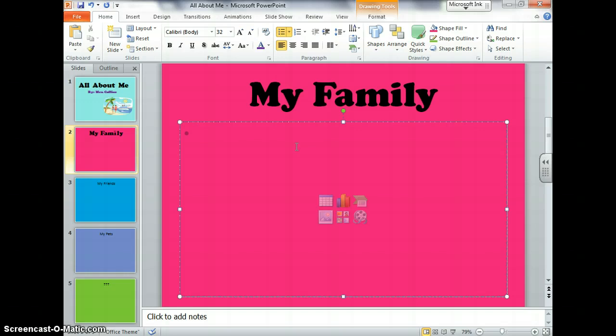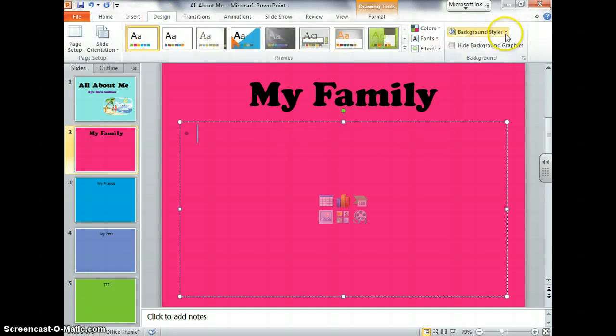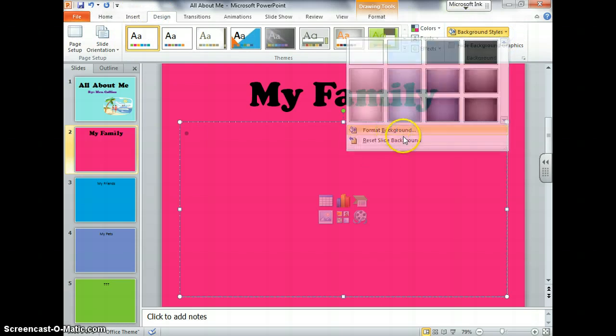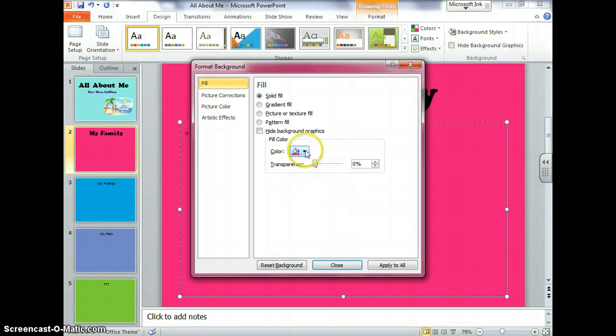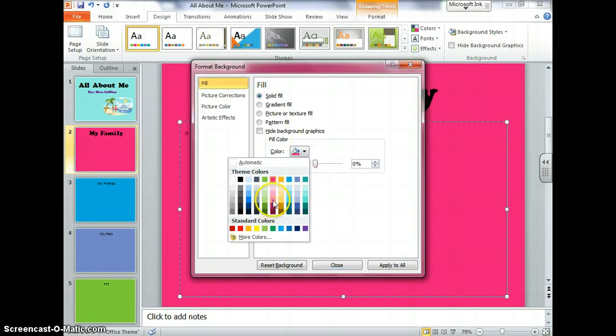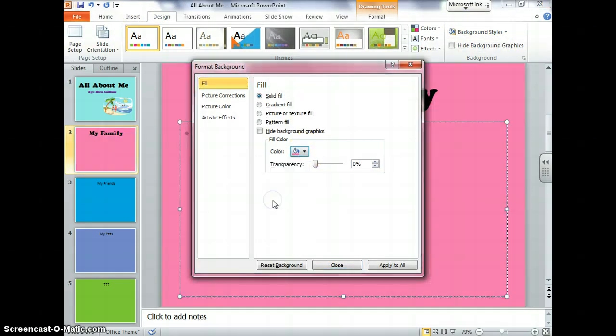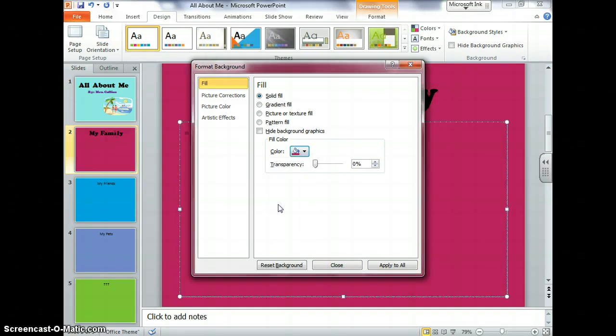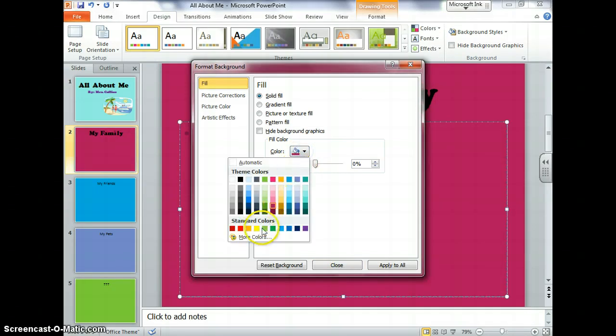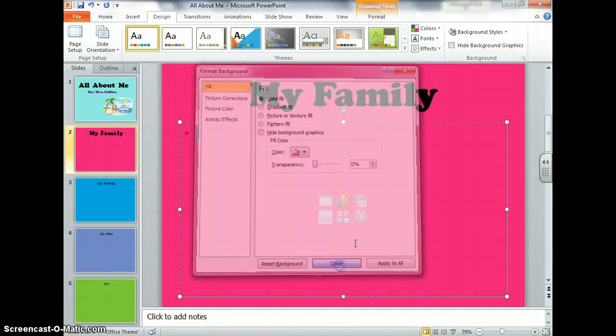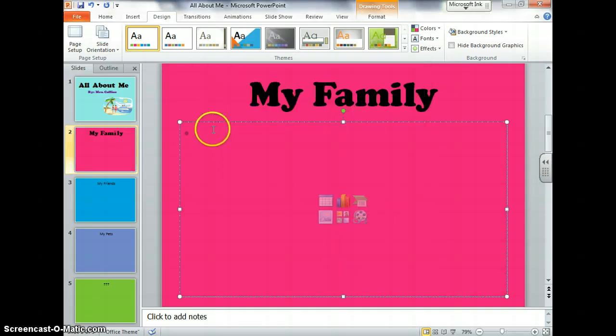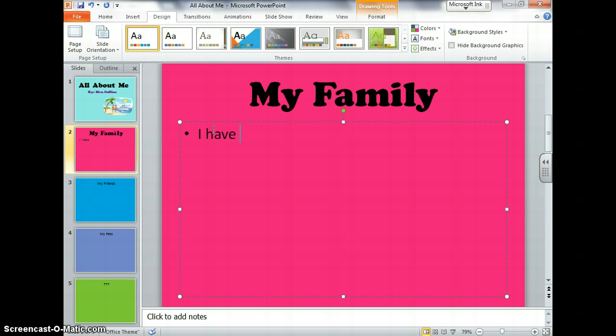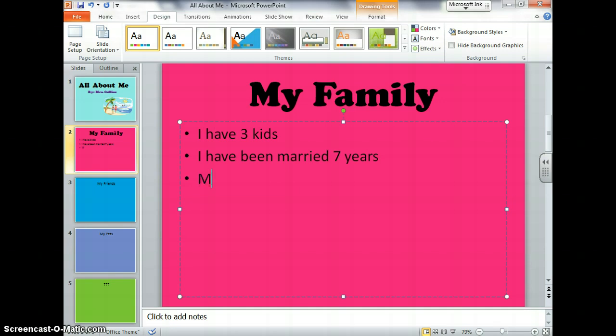So here you could write, like I don't like the color of this background too well. I'm going to make it maybe a little bit lighter because I can't really read my words too well. So maybe instead of that dark, dark pink, I'm going to go, Oh, that's a little too light. A little bit. That doesn't really look the same. Anyway, I'll just leave it. Write about your family. So for me it would be, I have three kids. I have been married seven years. My parents live close to me.